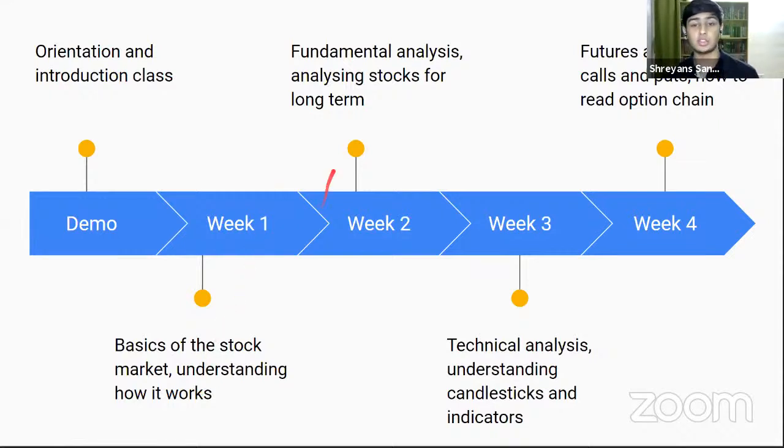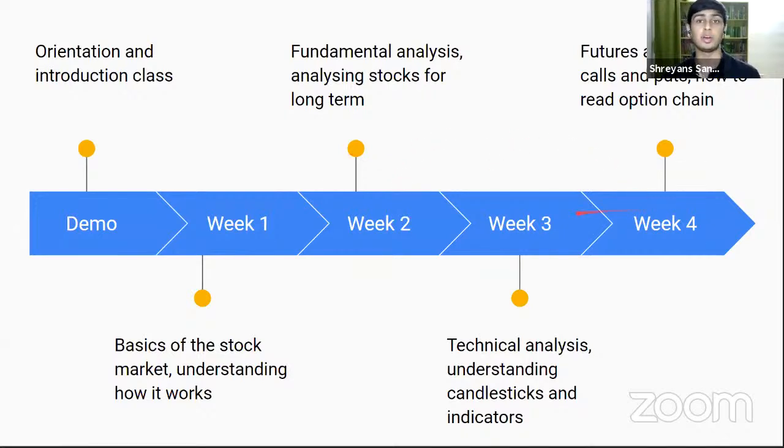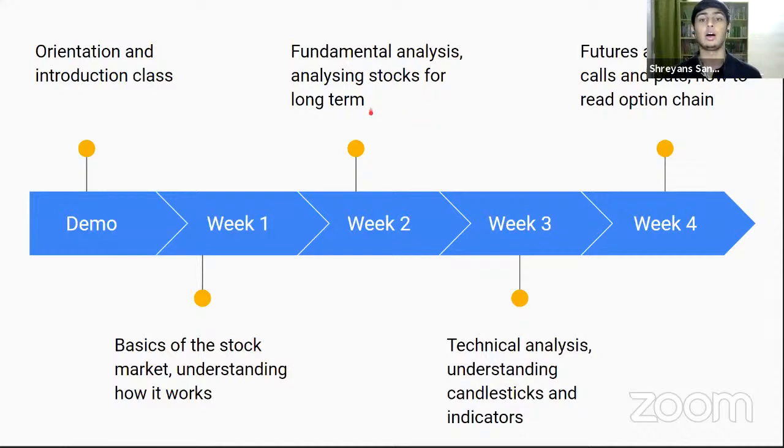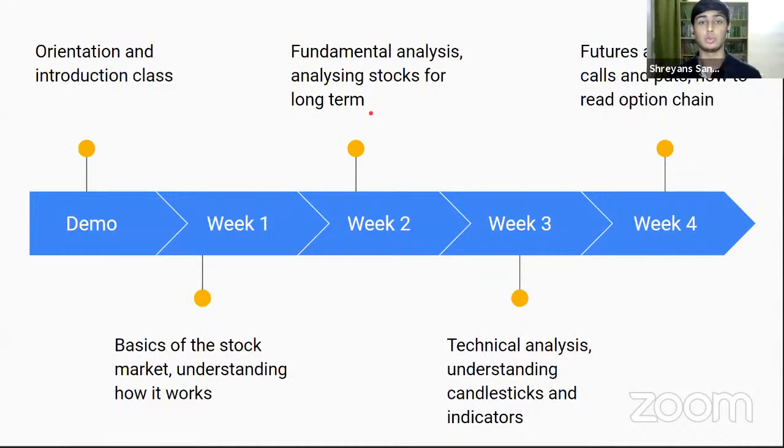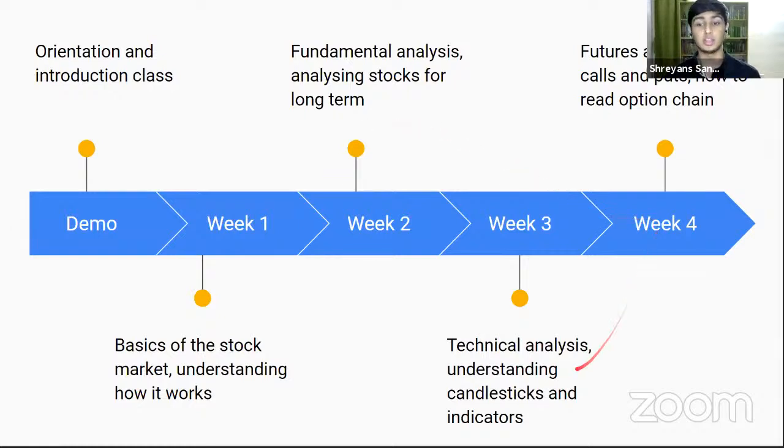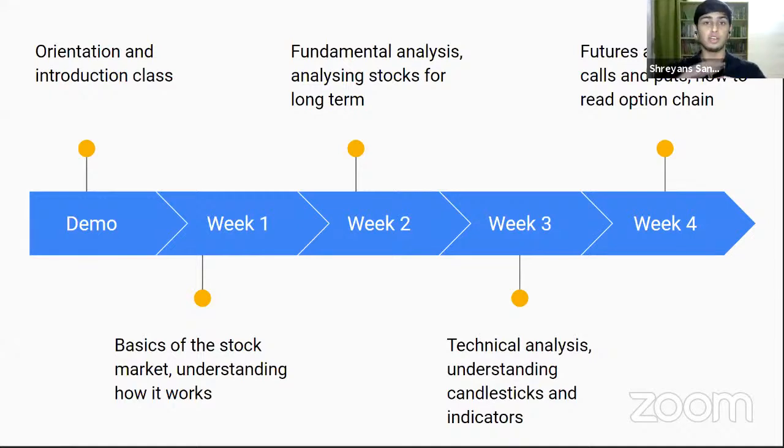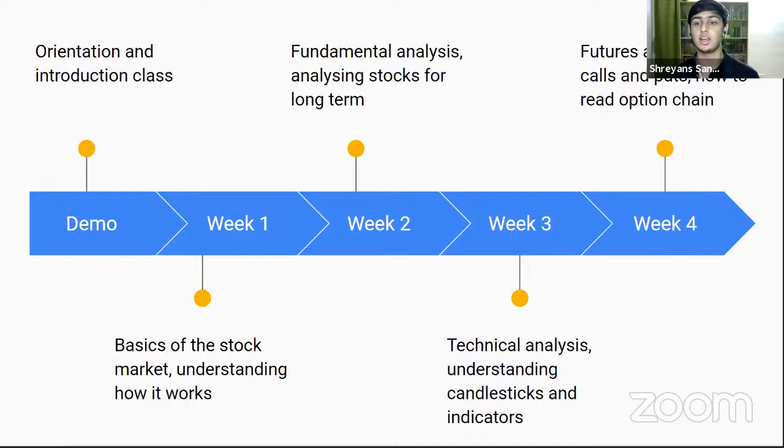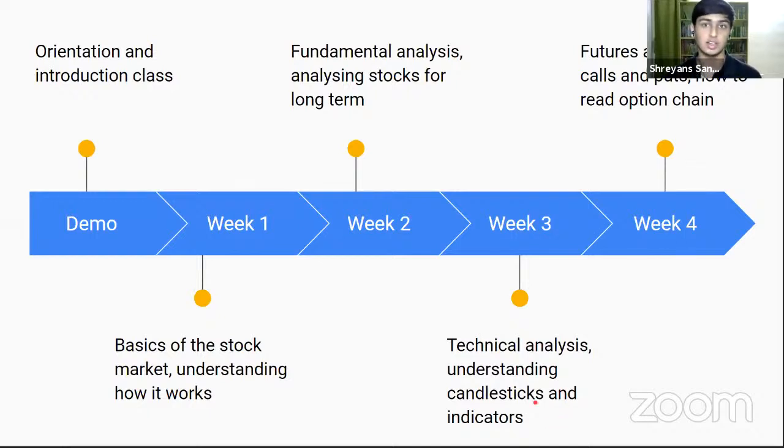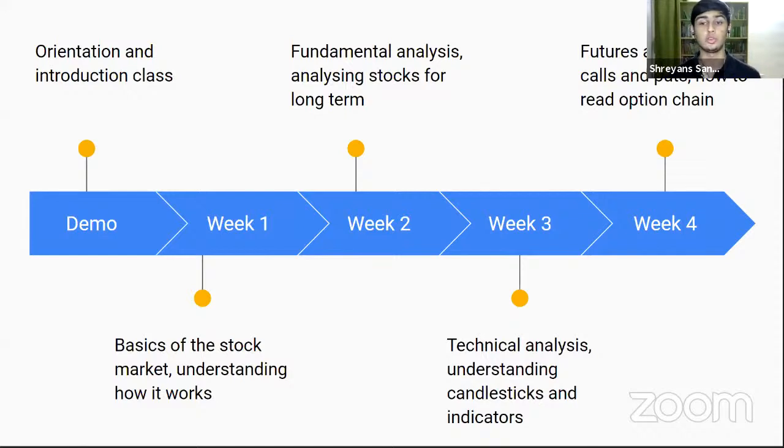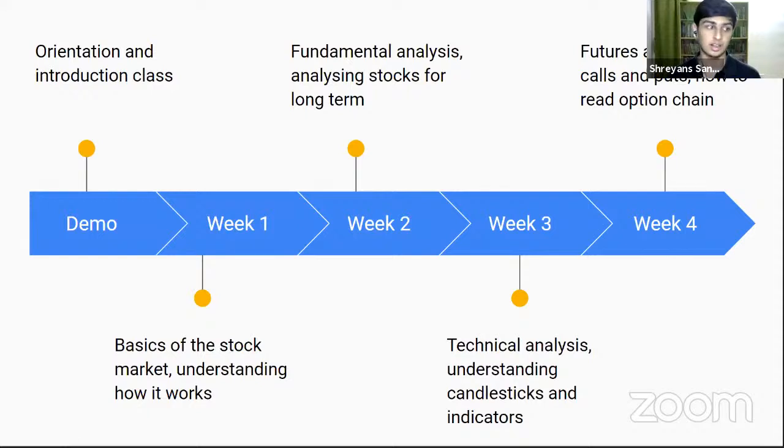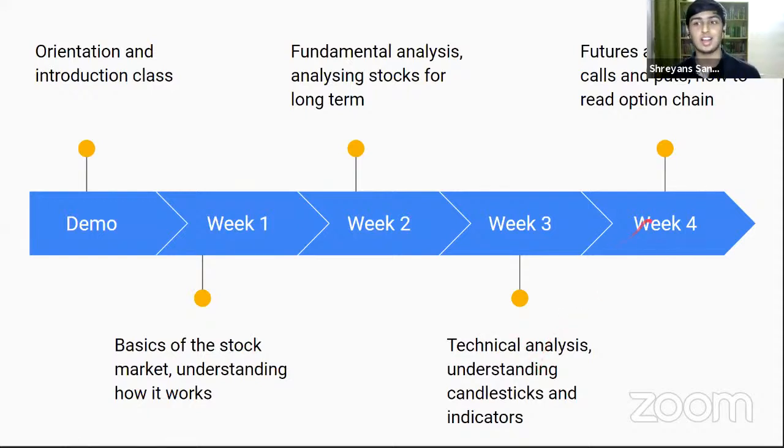We will start going more advanced and deeper into the topics. Week two, fundamental analysis, how to analyze stocks, how to select stocks, how to look at the fundamentals. Week three, we will go into technical analysis. I think a lot more people are interested in technical analysis, how to read those fancy graphs, candlesticks. This is mainly for short term trading and investing. And then finally, in the last week, we will learn about futures and options.